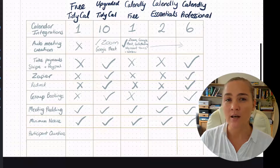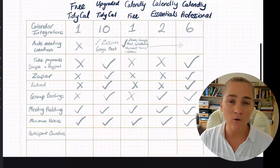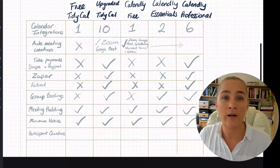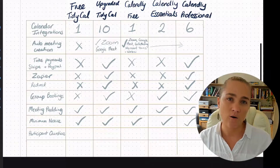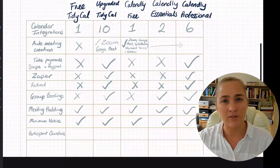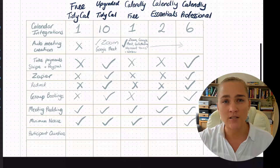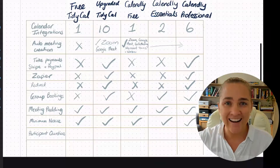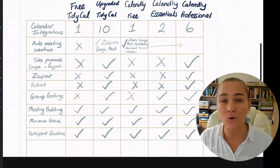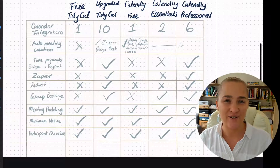What about participant questions? There might be things you need to know before a call so that you can get started quicker, or so you don't feel flustered not knowing what the person wants to work on that week. If it's a strategy call, there are definitely some questions you'll want to ask so you can jump in, start having that impact straight away, and show them how amazing you are at your job. This is something that all plans — free and paid — support.